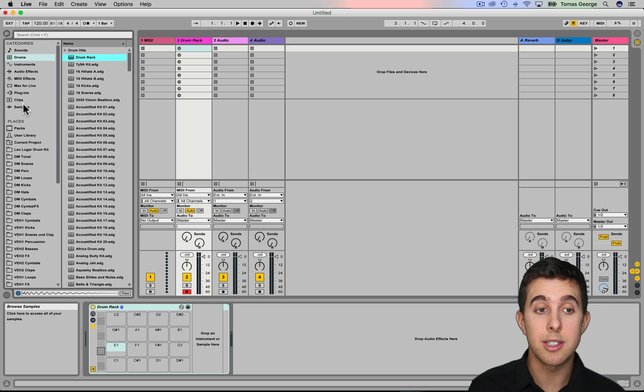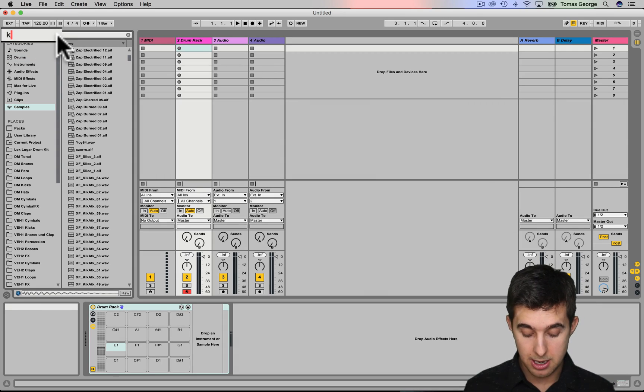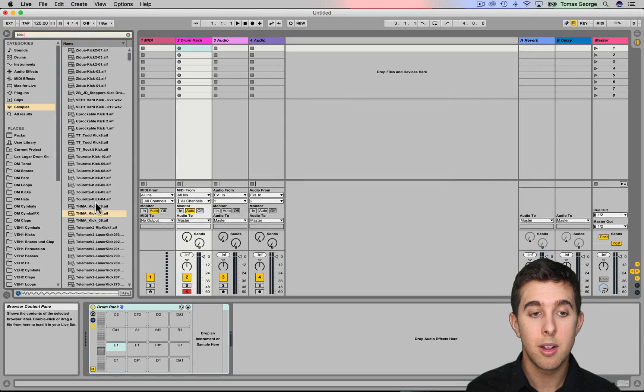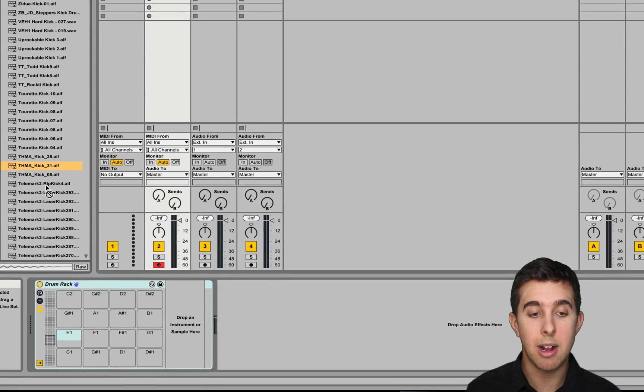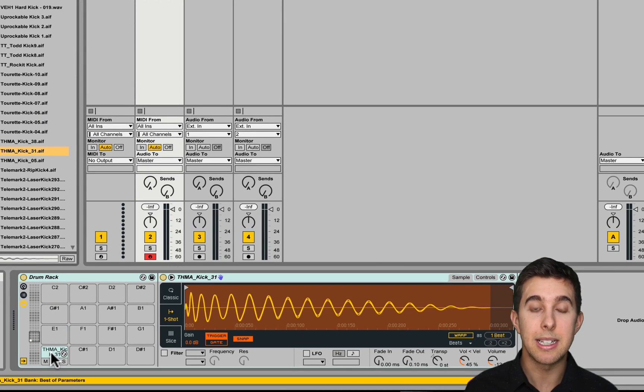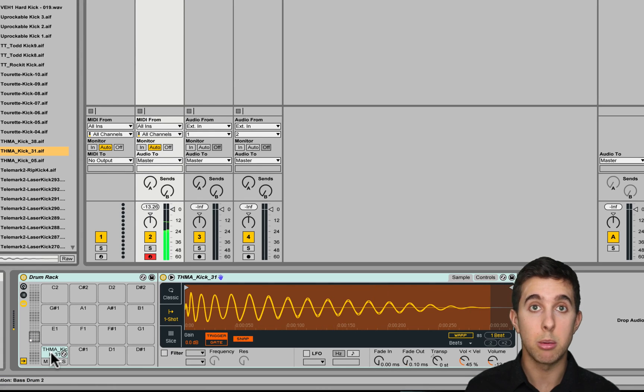So let's click on samples here, and let's just type in kick, and just drag this onto C1. Now whenever we play C1 on our MIDI keyboard, it will play this drum.